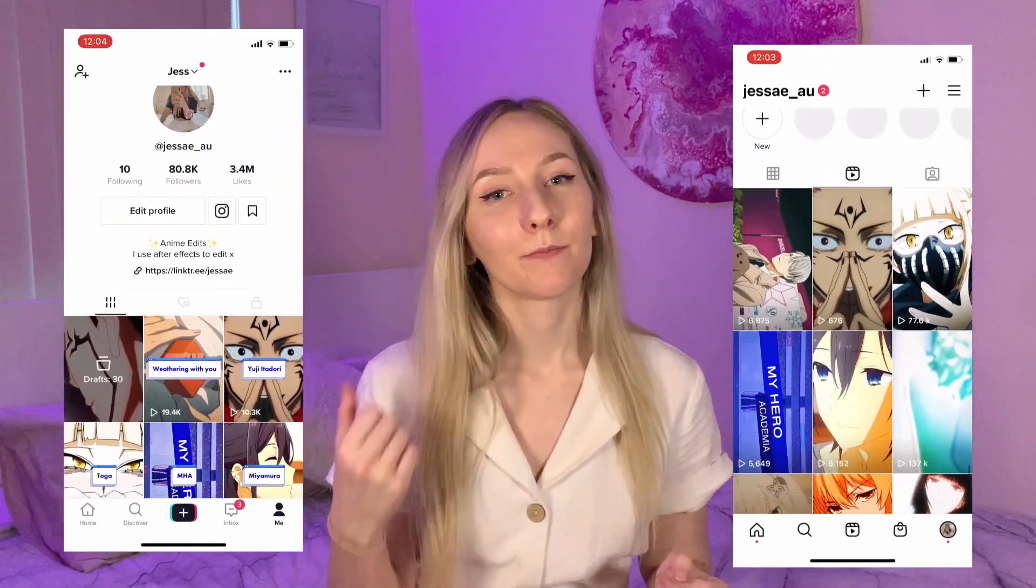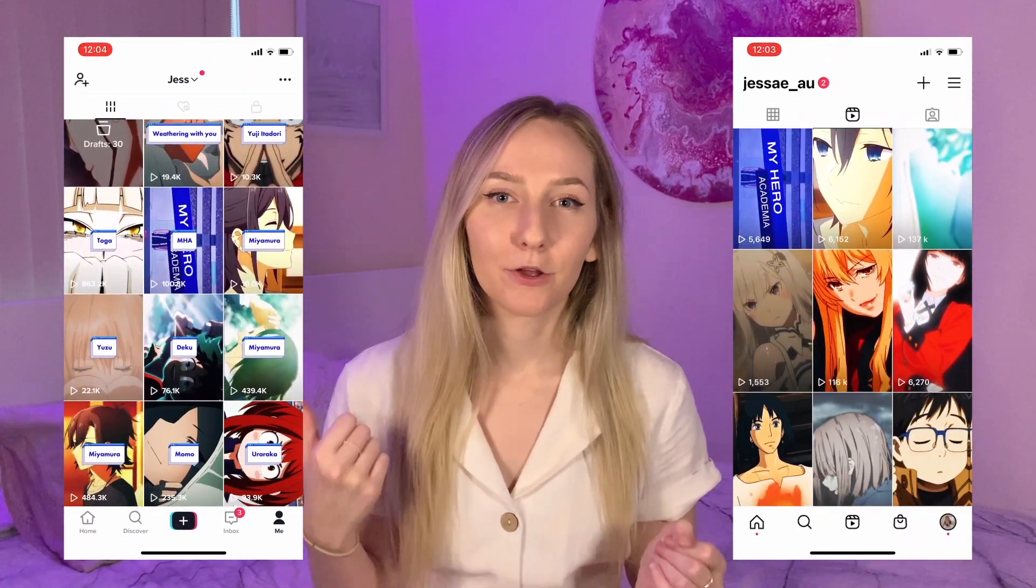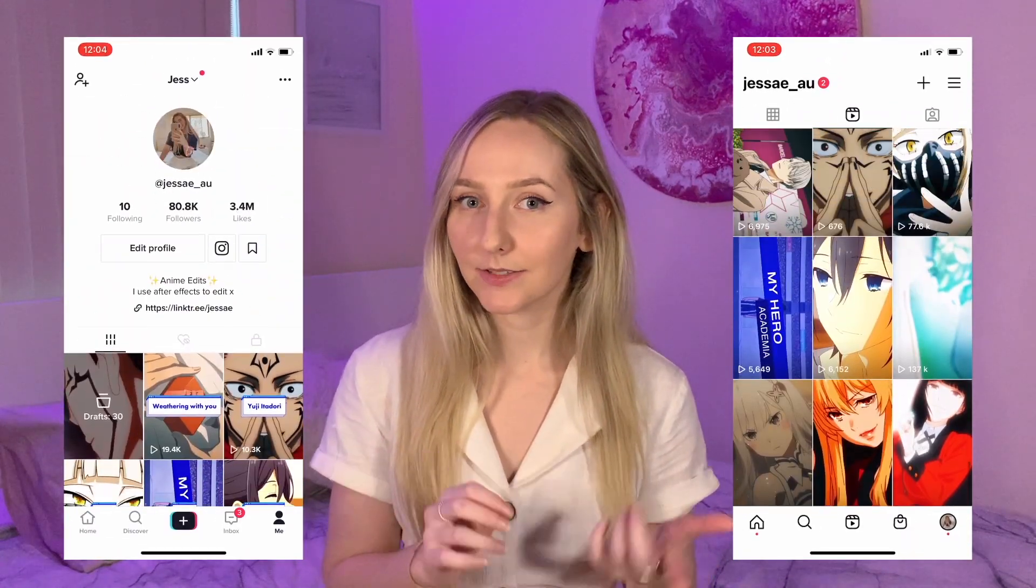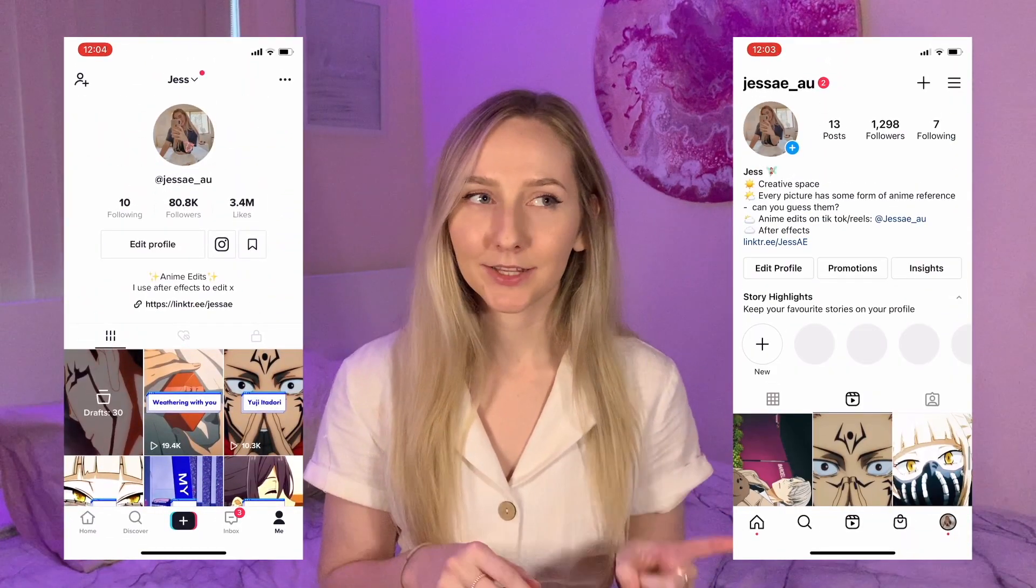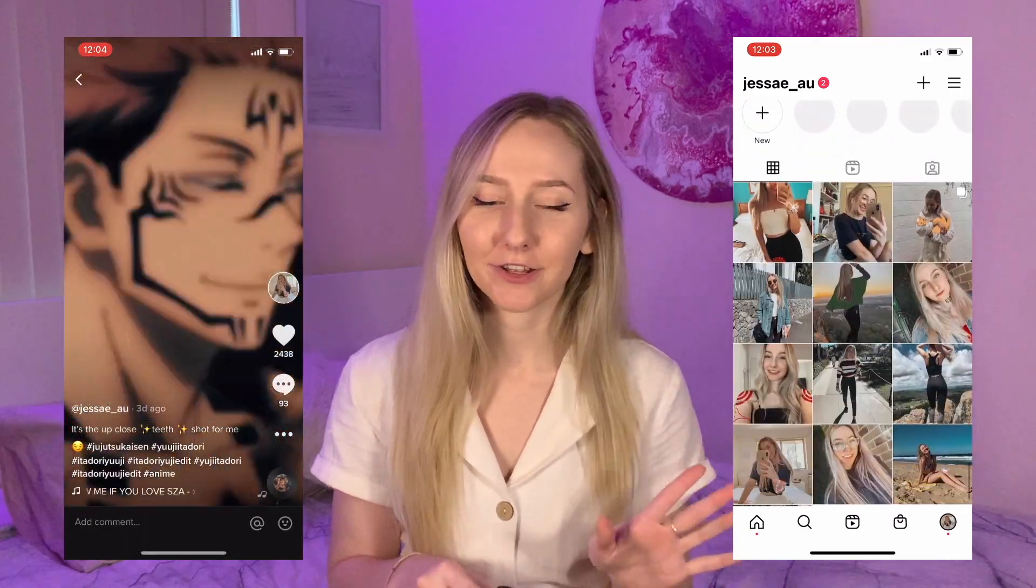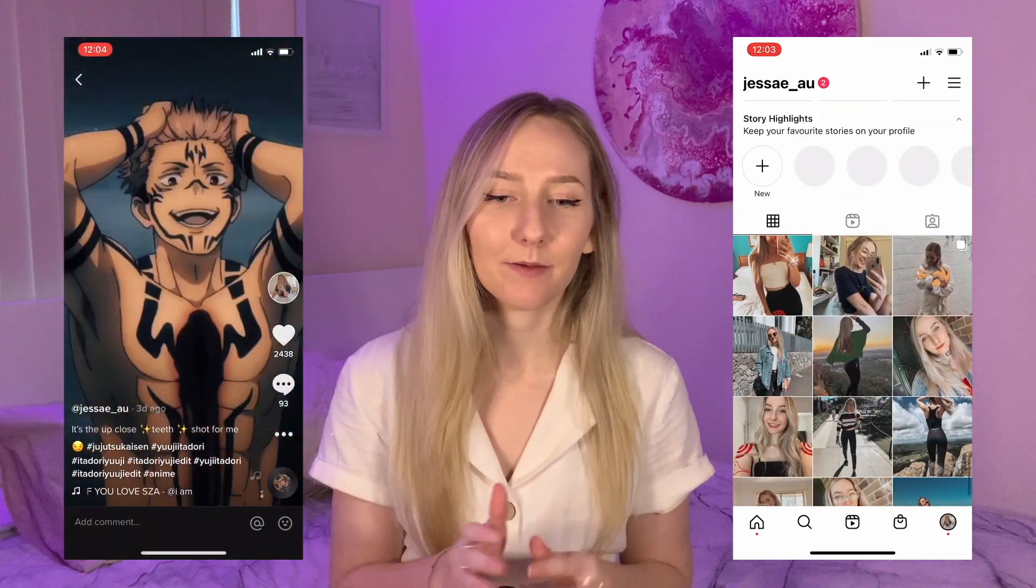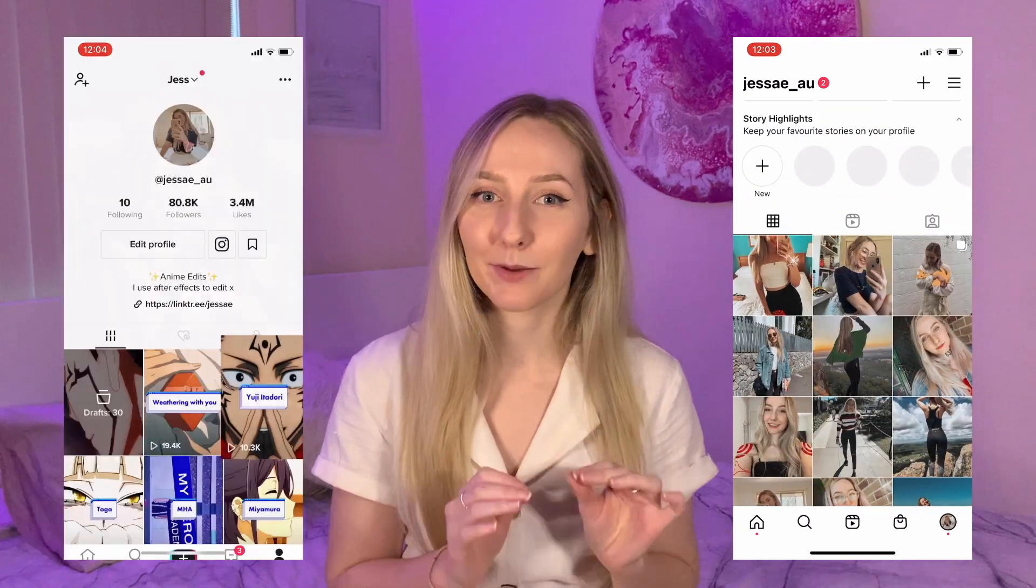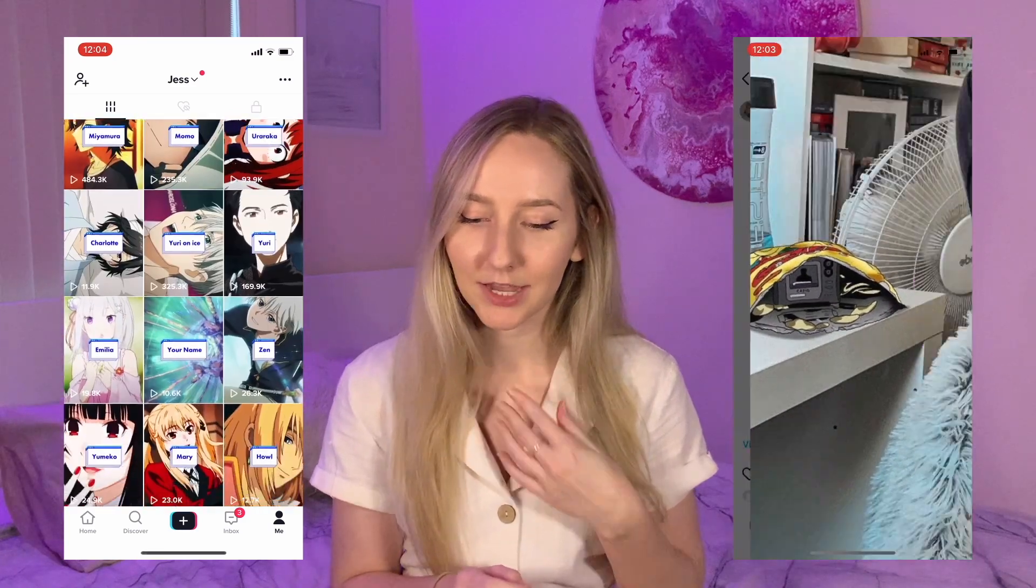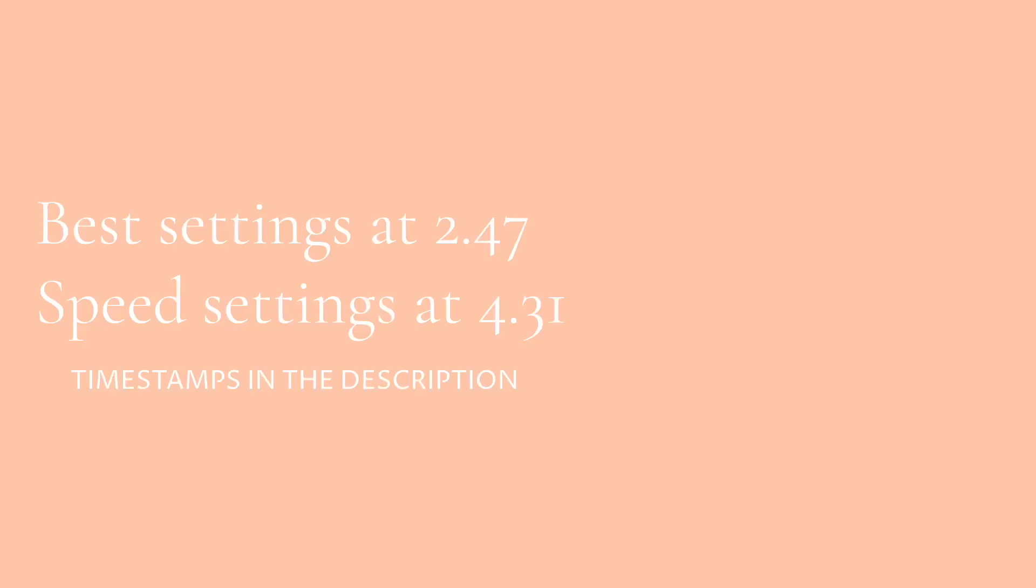Before we jump into that though, I've got my TikTok up on the screen which is where I post the majority of my edits, as well as my Instagram reels. Every single photo that I post to Instagram has some form of anime reference drawn in by yours truly. If you have any ideas of what I should include next, you can pop it in the comments down below, but let's just jump into it.